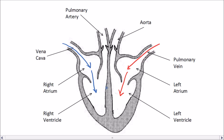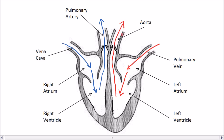The ventricles then contract. The right ventricle forces the deoxygenated blood to the lungs through the pulmonary artery. The left ventricle pumps blood through the aorta to the rest of the body. Notice the valves which stop blood flowing the wrong way — they only allow blood to travel the correct way and don't let blood travel back down these blood vessels.